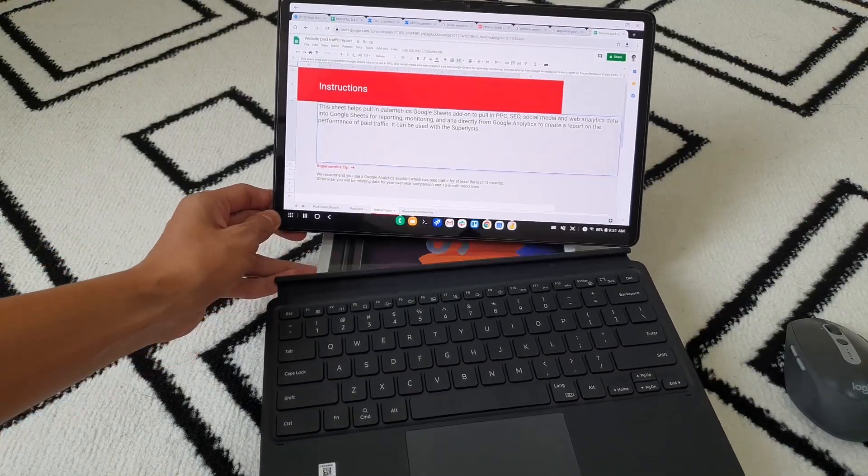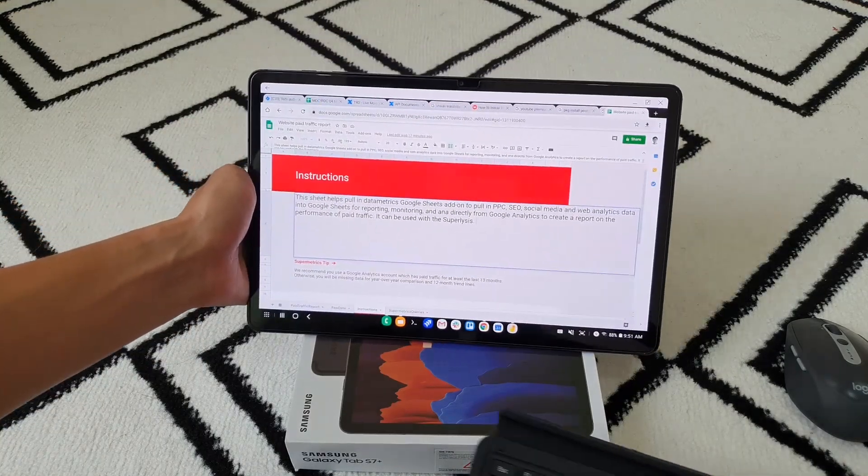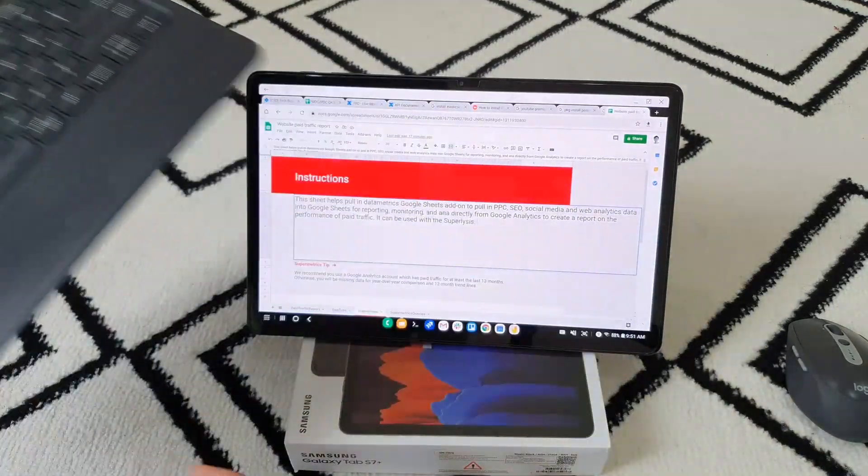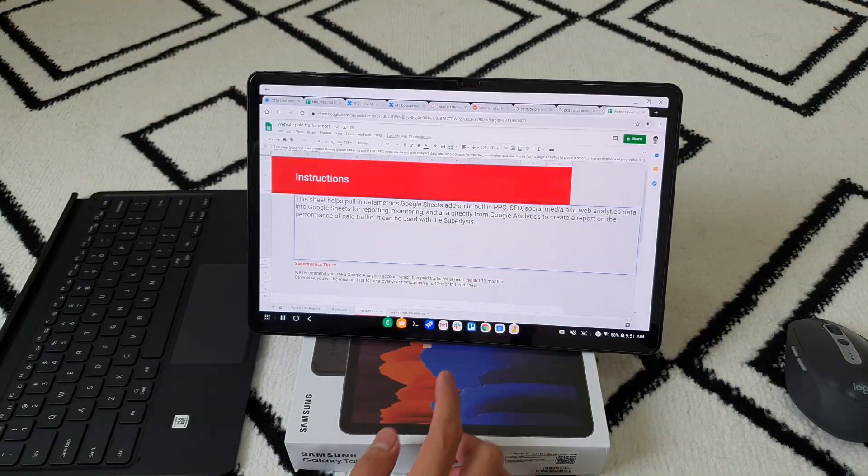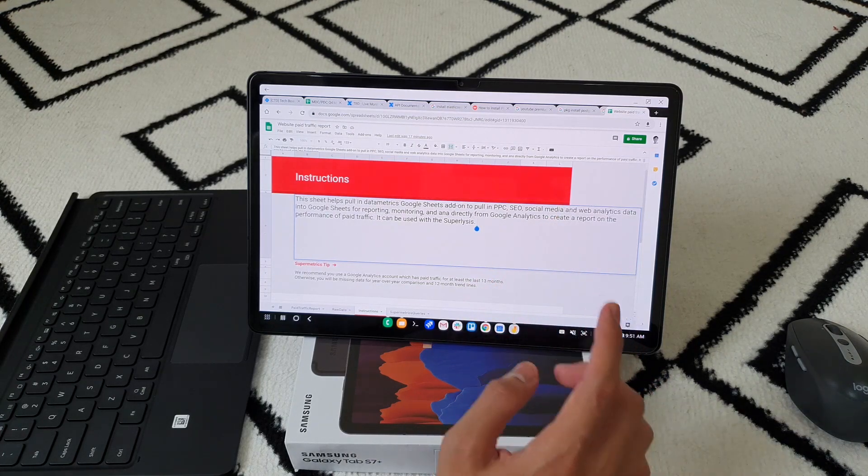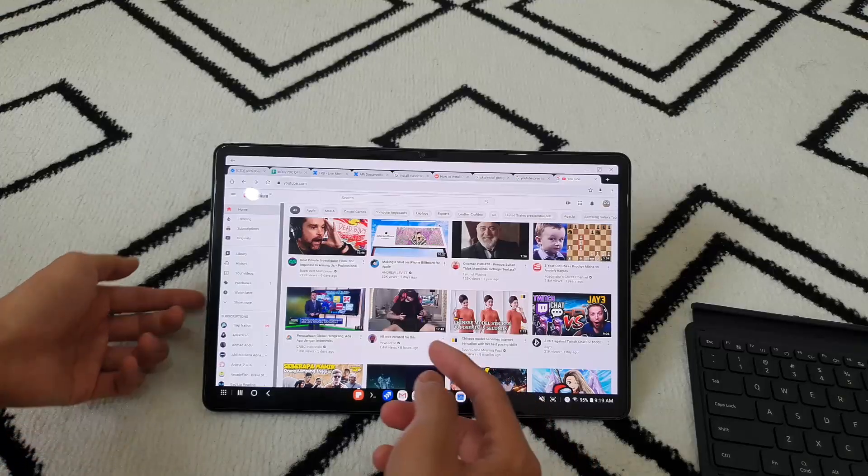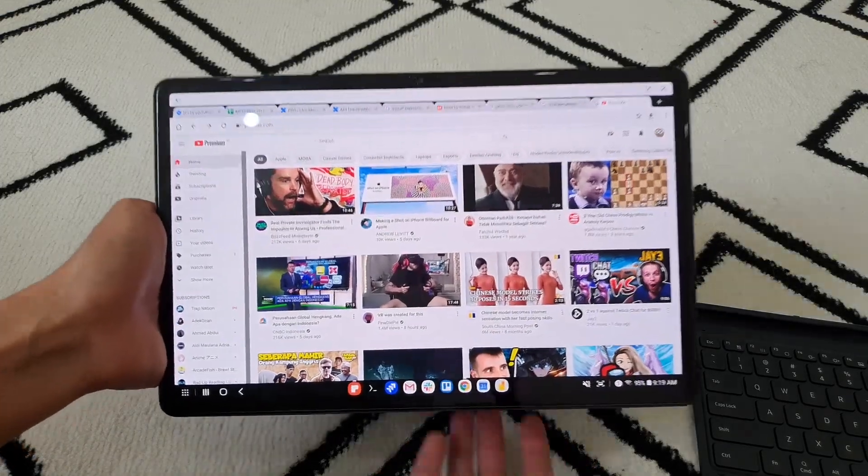The second reason is screen sharing on Google Meet limits what I can show others. I can only choose between making my presentation readable by zooming in but sacrificing the full view, or showing the full presentation with text that's too small.